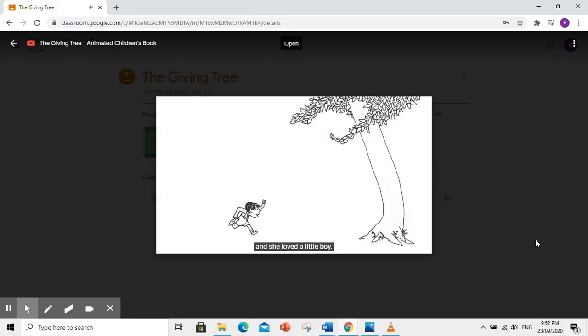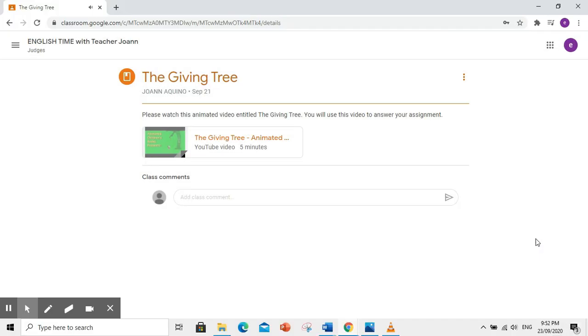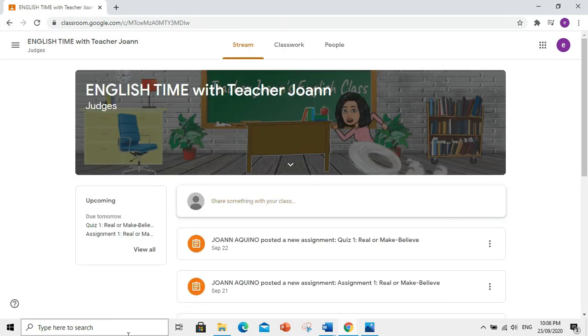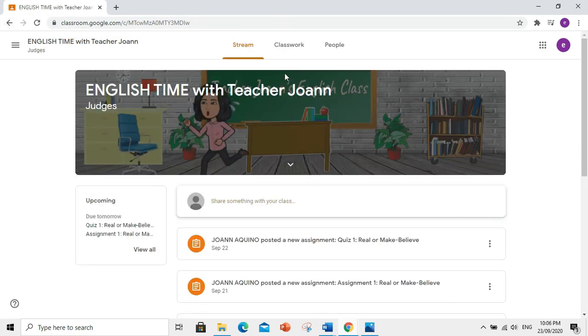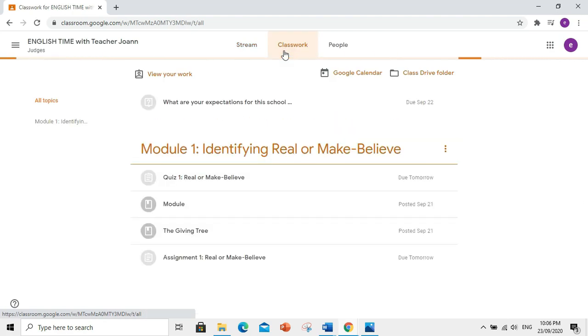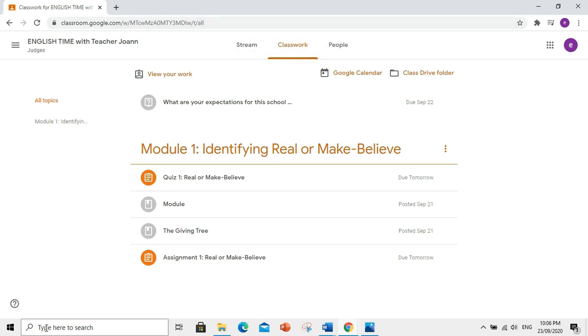Click ninyo yung naka-attach na video at panoorin gaya ng instruction ni teacher. Dahil tapos na ninyong panoorin ng video, subukan naman nating sagutan ang assignment. Punta tayo sa Classwork tab. By the way, itong mga colored icon, ito yung mga activities na dapat nyo pang gawin.